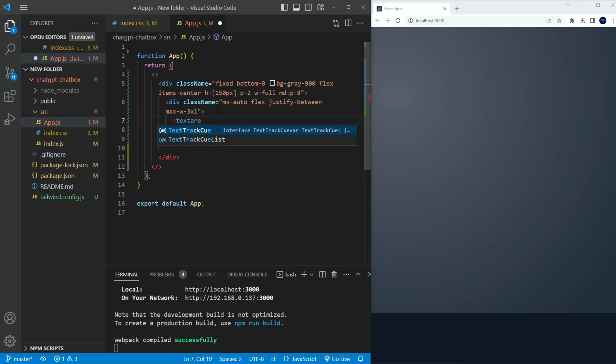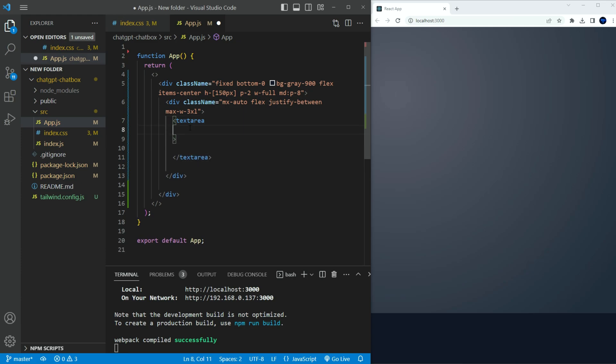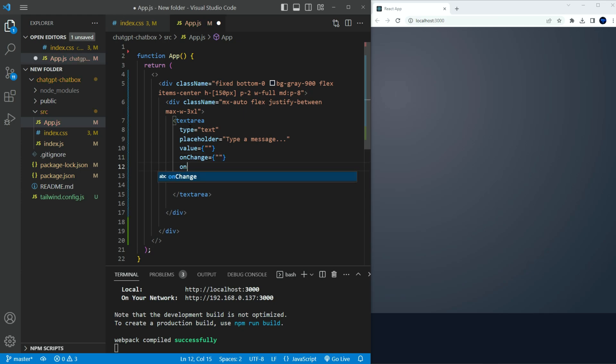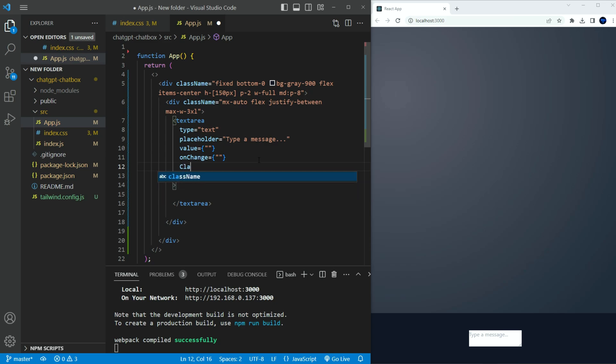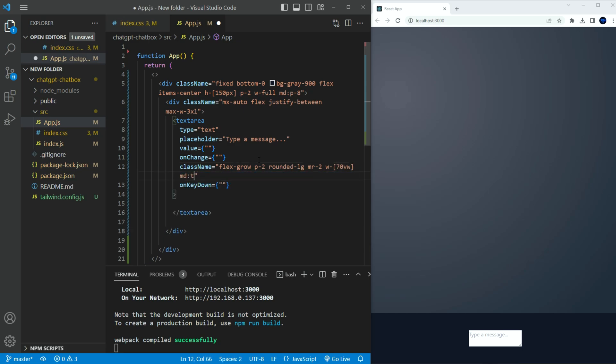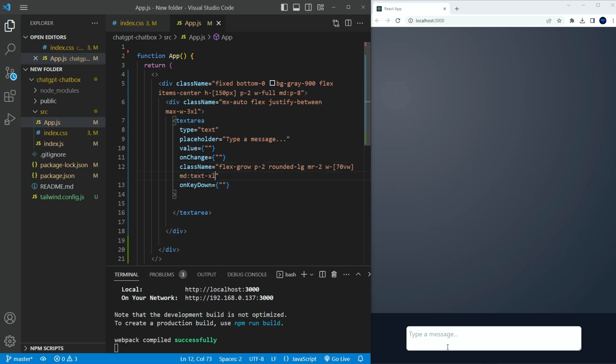Next, create a text area element. Set the type to text. Set a placeholder. Set value to nothing. On change handler to nothing. On key down handler to nothing as well. In the class name, add the following. Flex grow, padding to 2, rounded corners to large, margin right to 2, width to 70 viewport width, MD to text extra large.